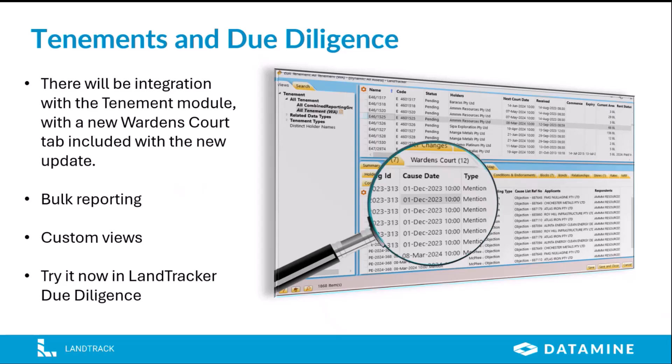For users that are already managing their objections in LandTracker, in the agreements module, we intend to assist you with an upgrade to the new format. There will be a transition and transfer of data. If you made your own custom setup and templates, we're able to keep any of your custom data and bring that over to the new format. After release, we anticipate some of you will want to start using the Warden's Court data immediately — please contact us if you need assistance and we'll help you get set up.